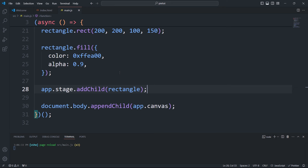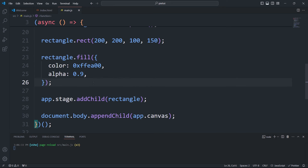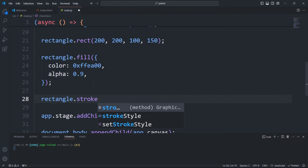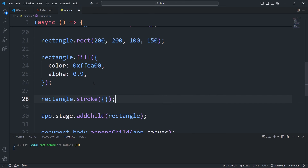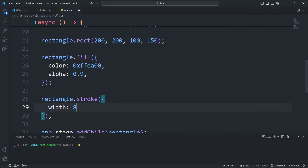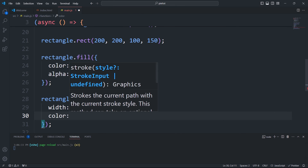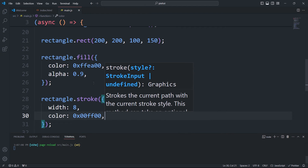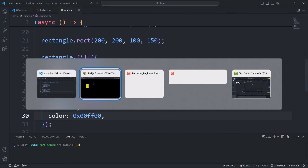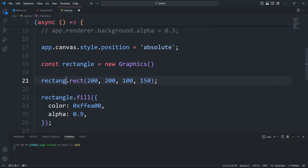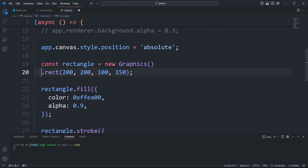To add stroke we have to use the stroke method. Keep in mind that you must call the shaping function before filling or stroke. In addition, we can make the code more concise by chaining the methods.